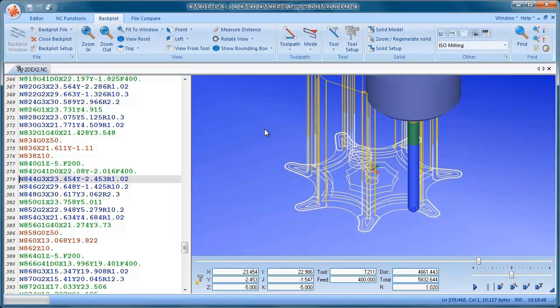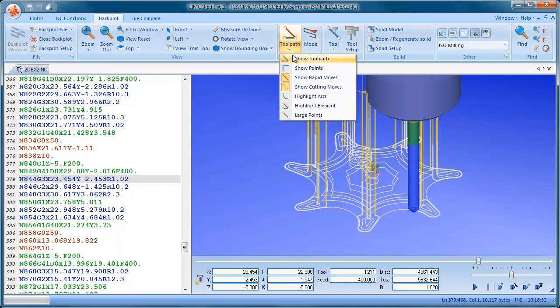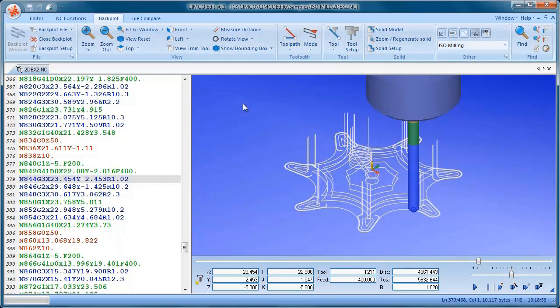We have a few options available. So we can turn off the rapid moves. So now all the yellow moves have gone.